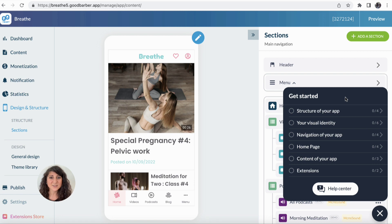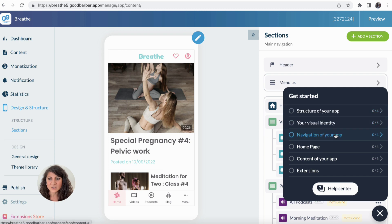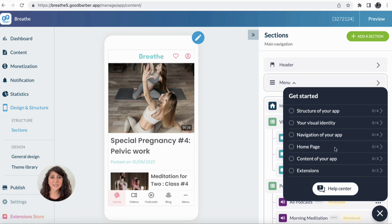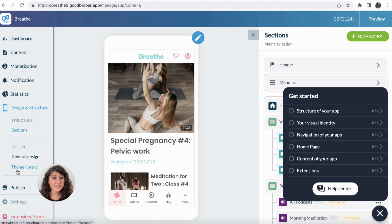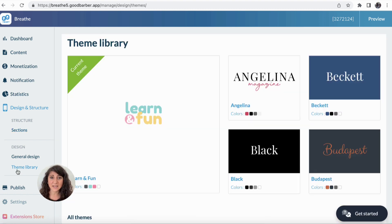If this is the very first time you are using GoodBarber and you're not familiar with the back office, my advice is to always start from the "Get Started" menu. By clicking on each step of the get started menu, you'll better understand how to use the back office. As said at the very beginning, we're going to start by taking care of the design of our app. To change the overall design, the first thing I'm going to do is click on the Theme Library.